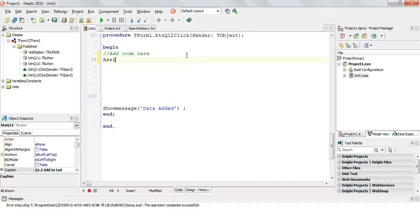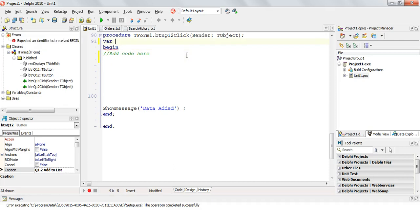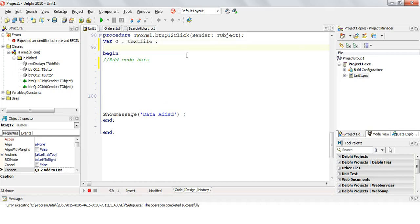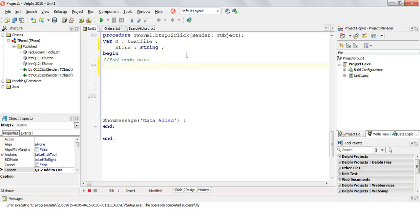Well, first of all, you need to assign a file. Actually before that, we actually need to declare a text file variable. So let's call this one G, instead of F, of type text file. And I'm going to make an sLine string. I'm going to construct my string of what I want to put in there and then I will just put that into the text file.